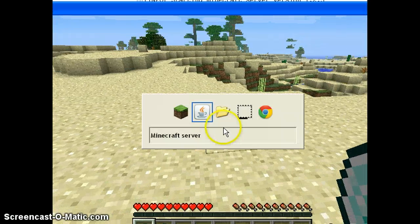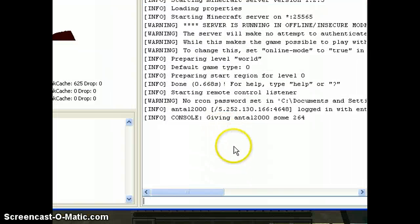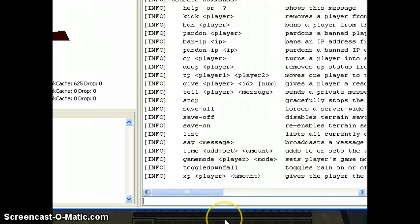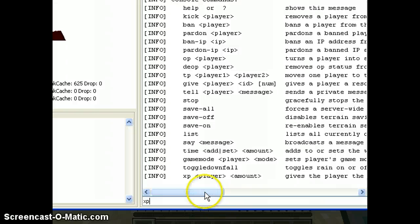I should have gained more but 64 is the limit. Type help to see the rest of the commands. Here, XP Antal.